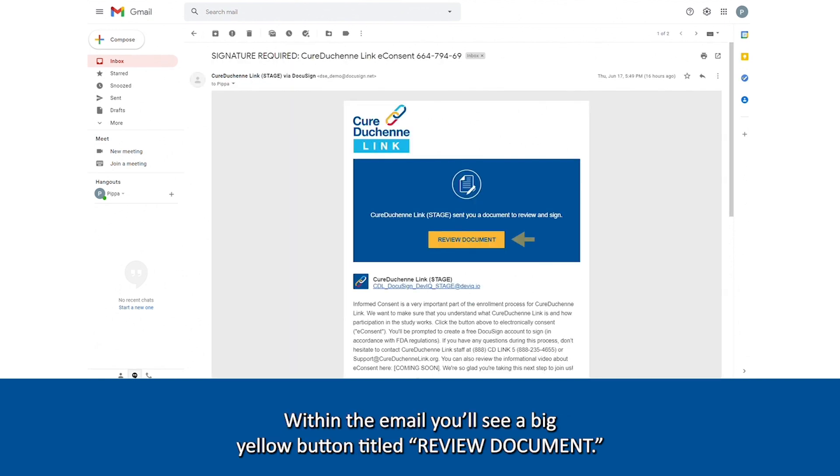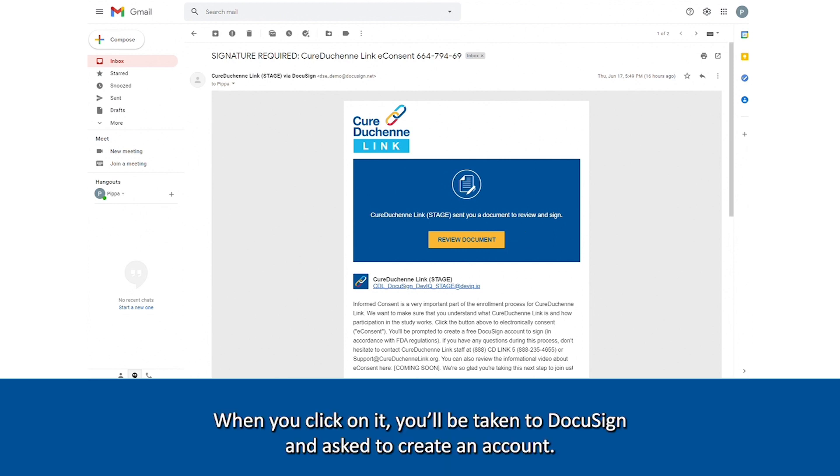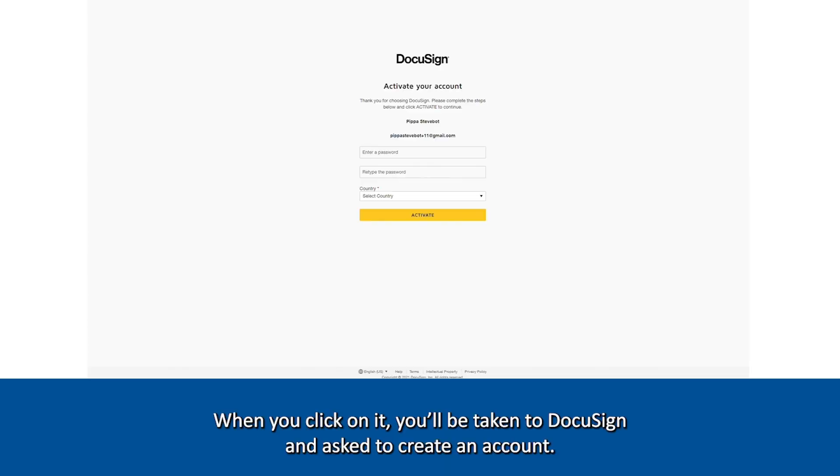Within the email, you'll see a big yellow button titled Review Document. When you click on it, you'll be taken to DocuSign and asked to create an account.